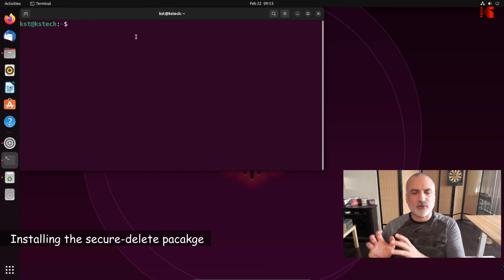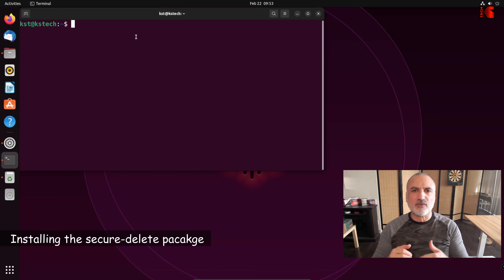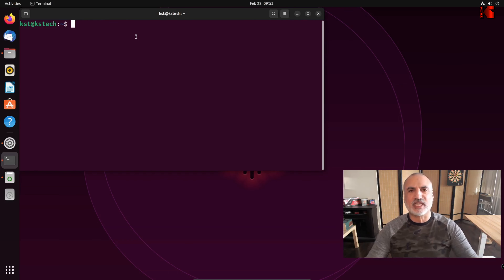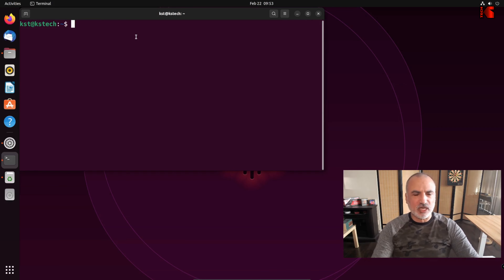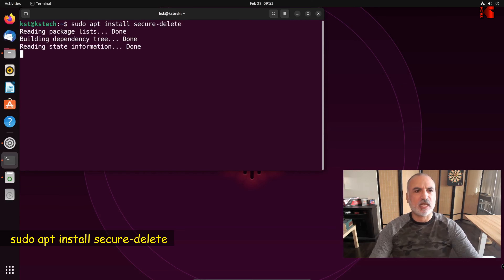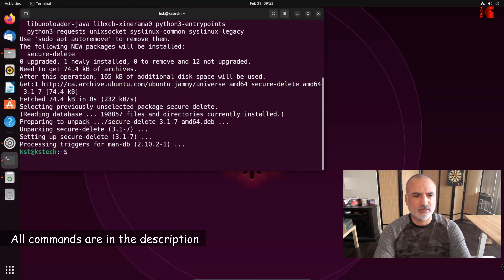So that was the Shred command. Now I'm going to install the SecureDelete package and show you all the things its suite of commands can do that the Shred command cannot. In your terminal window, key in: sudo apt install secure-delete, and hit Enter. And here is the SecureDelete package installed.